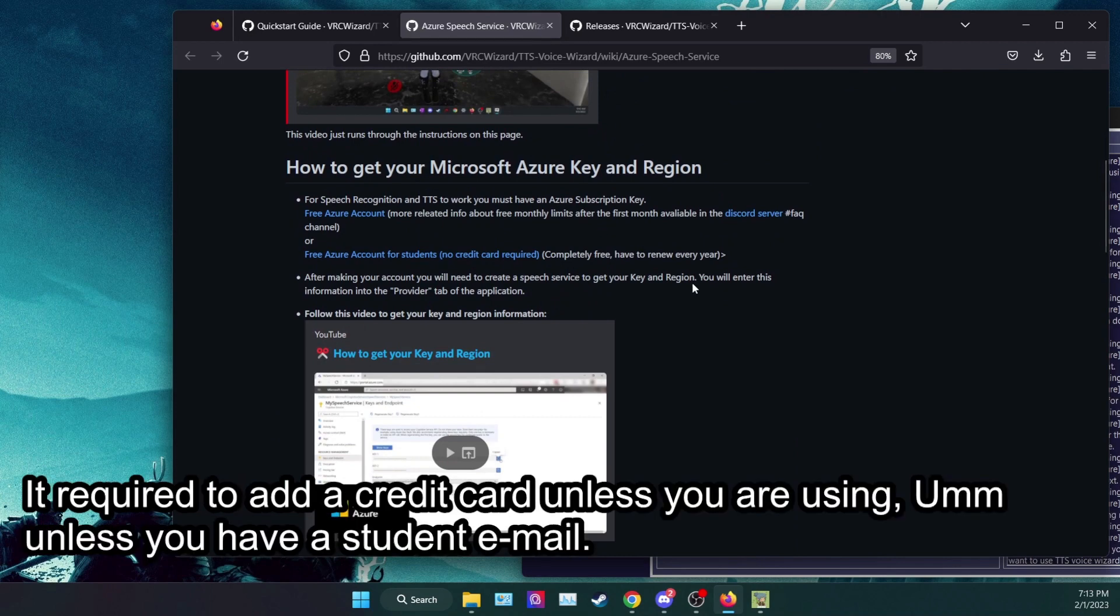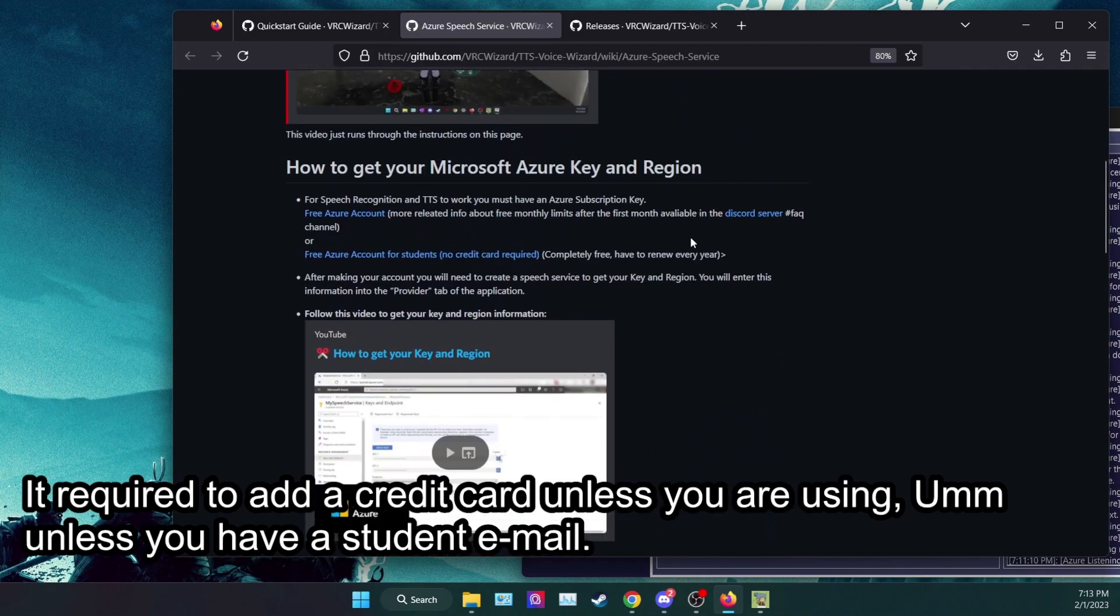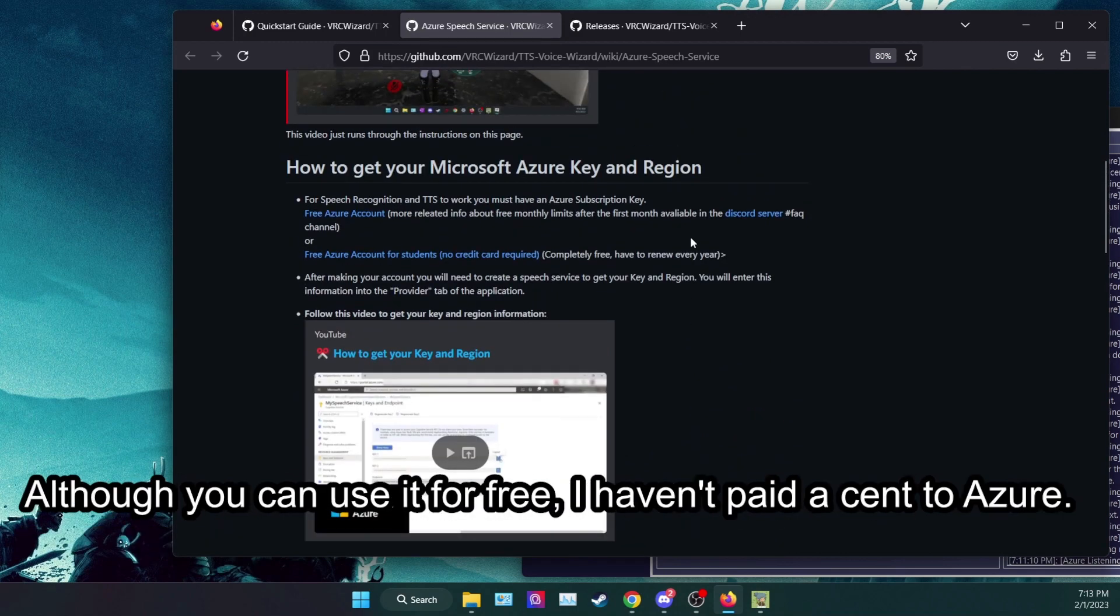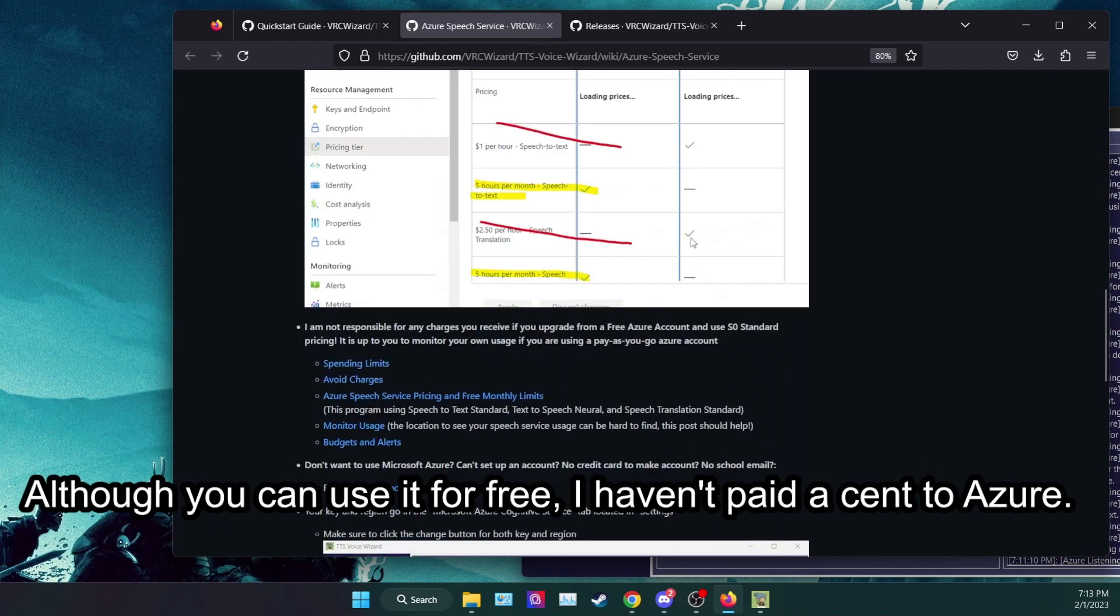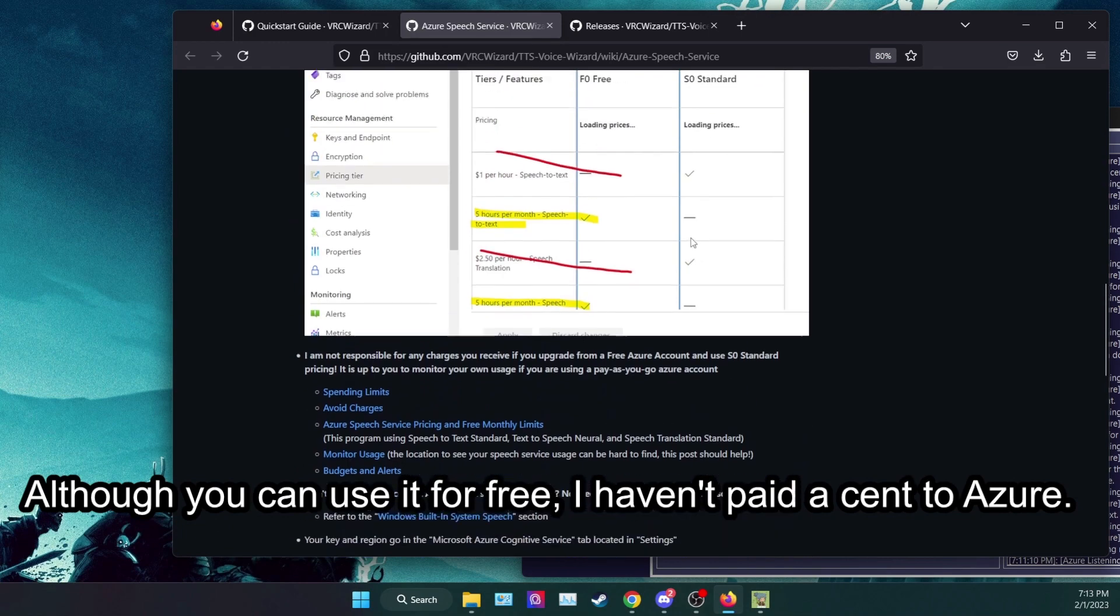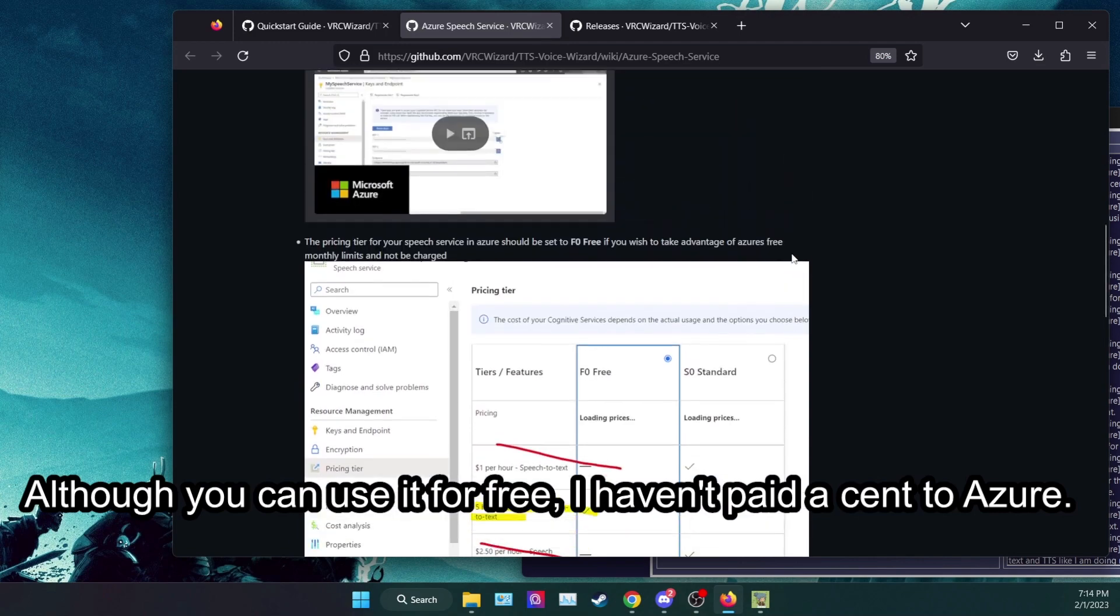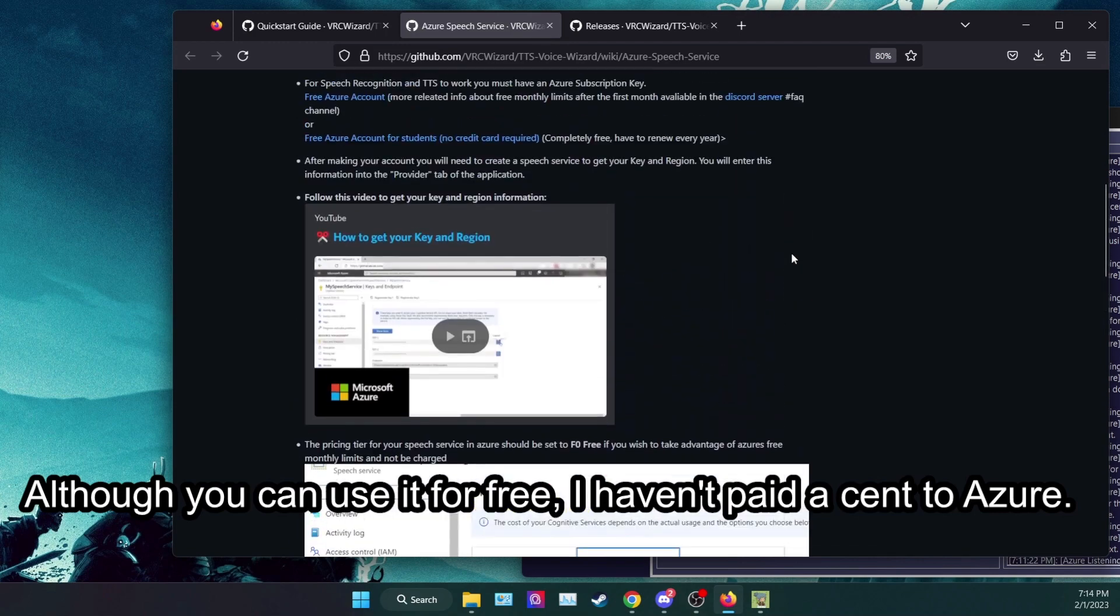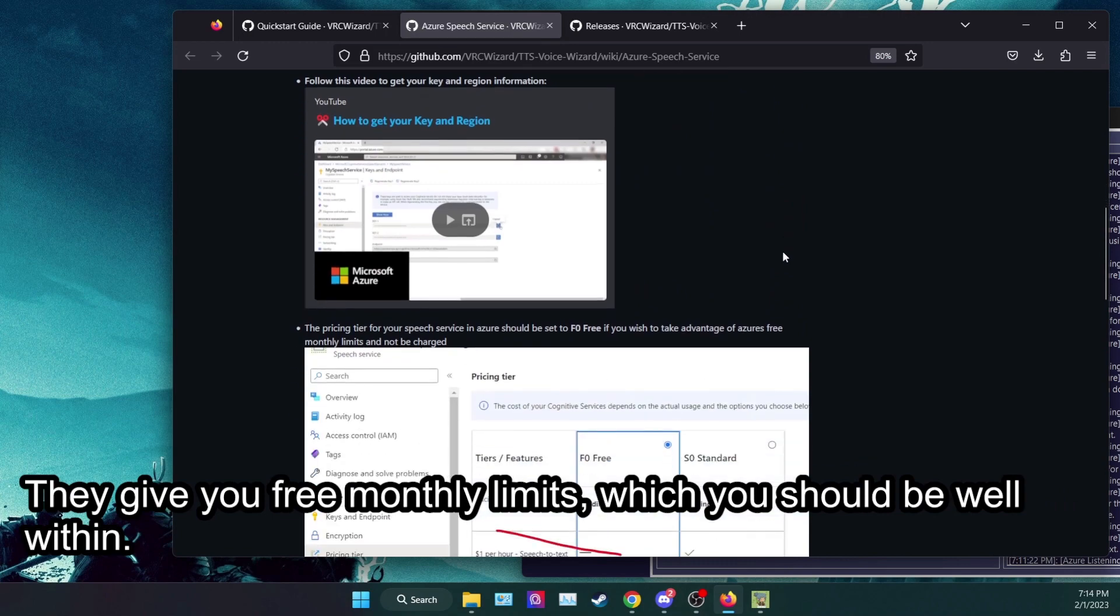It requires you to add a credit card unless you have a student email. Although you can use it for free, I haven't paid a cent to Azure. They give you free monthly limits which you should be well within.